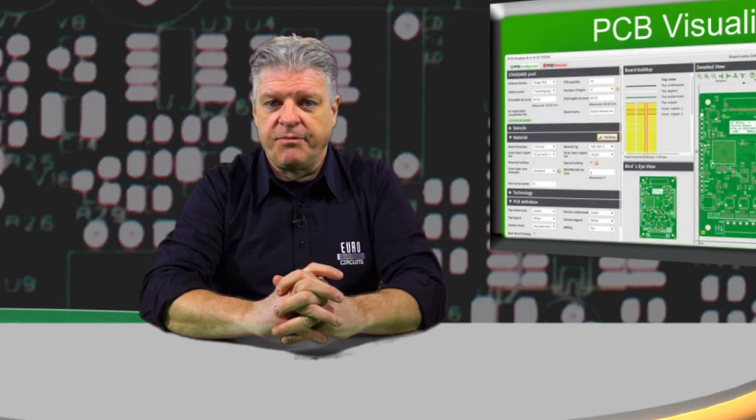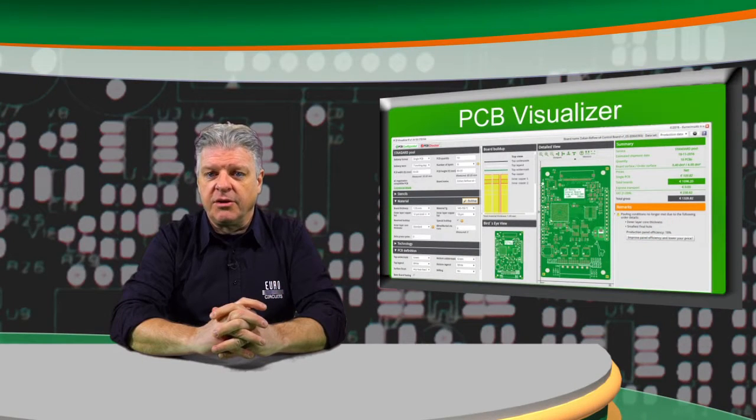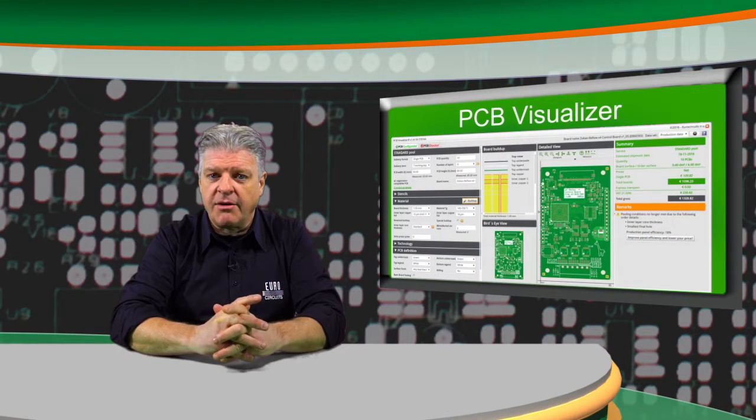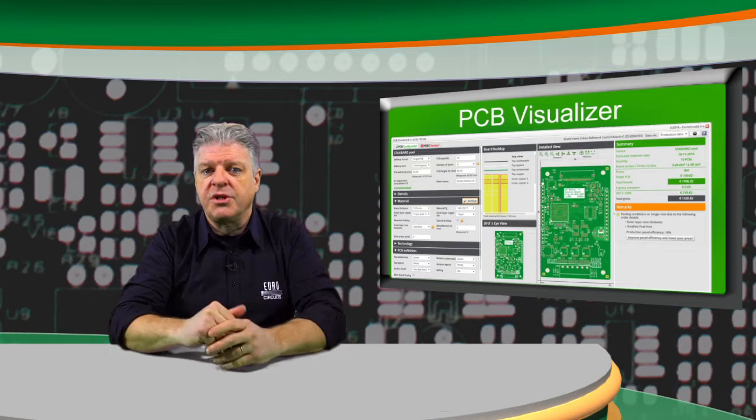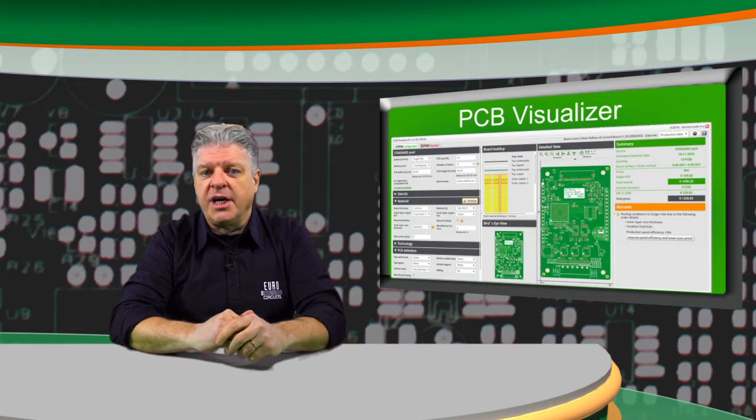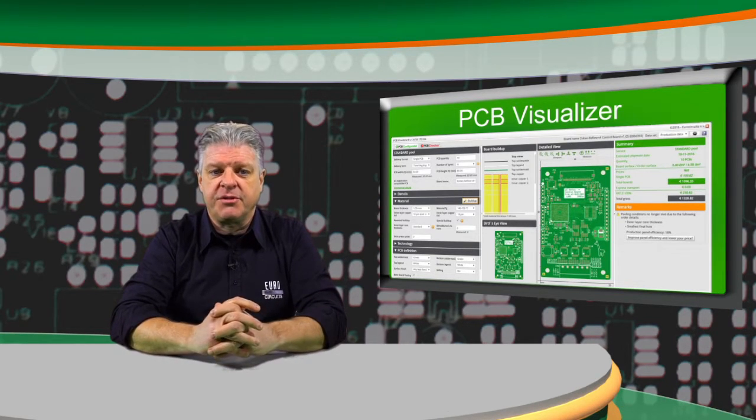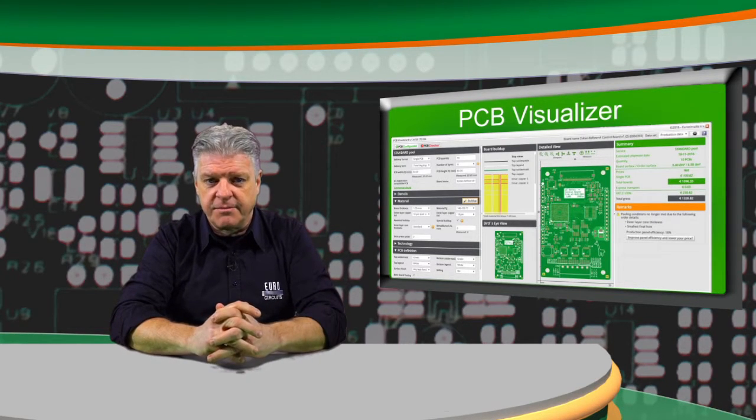Now, we have taken this philosophy one production step further and are presenting our new assembly visualizer. Visualizing the components on the bare board allows a whole new set of design rule checks and design for manufacturability checks.